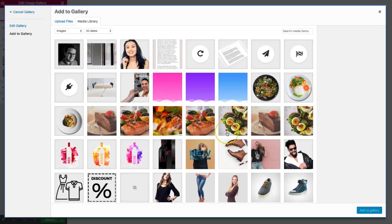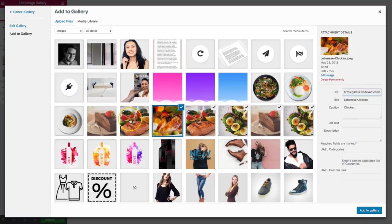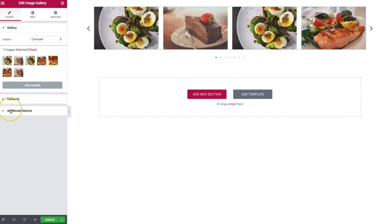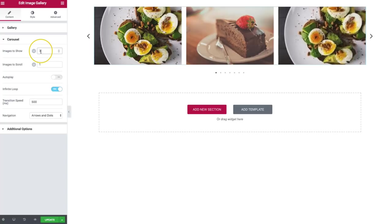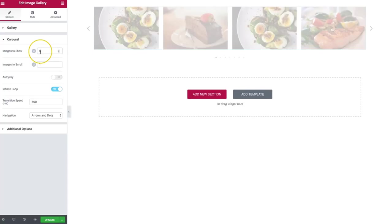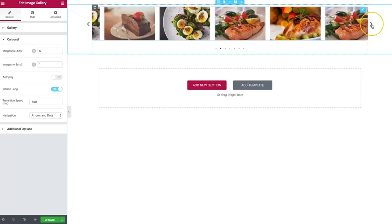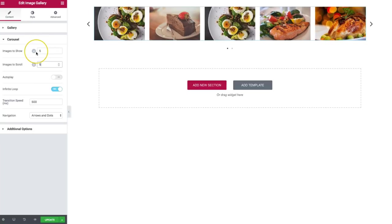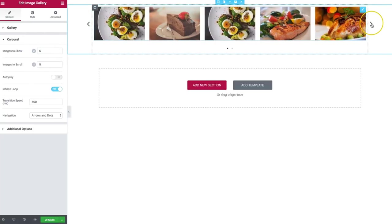Let's add one more image just so we have something to show in the carousel. Right now we have four — we can choose three, five, or however many you want to show. For how many images we want to scroll, we can do one image at a time, or do it so it scrolls the full amount of images currently showing — so we can scroll five images at a time.